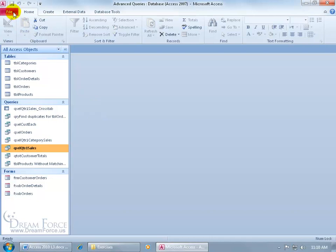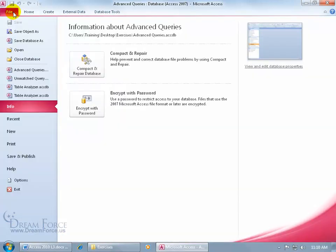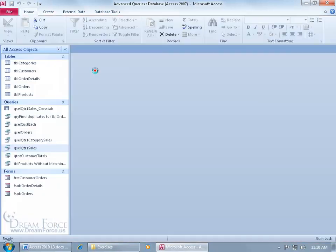So let's go ahead and click on the File tab, go down to Info, it's already selected, click on Compact and Repair. When I click on it, give it a second, boom, it's done.